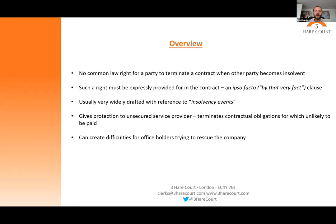Ipso facto clauses often reference insolvency events. They're usually very widely drafted to catch any and all events that can be anticipated, arising upon a company entering into financial difficulty — often before the formal insolvency process begins: the presentation of winding up petitions, a notice of intention to appoint administrators when that's filed, and more generally in relation to liquidation, winding up, or entering into restructuring processes such as moratoriums, CVAs, or administrations.